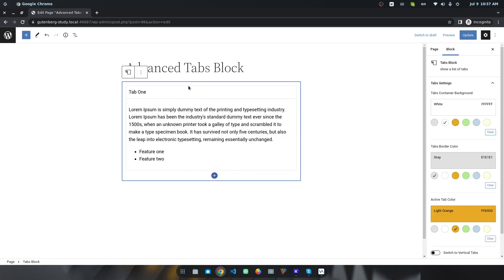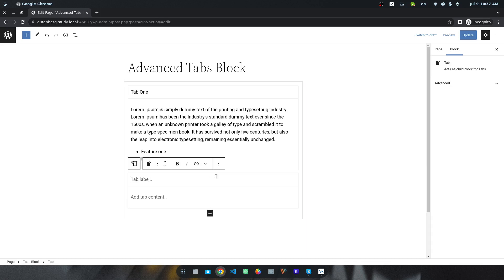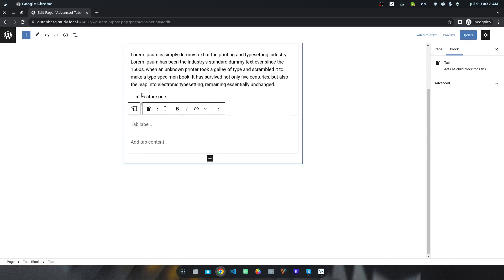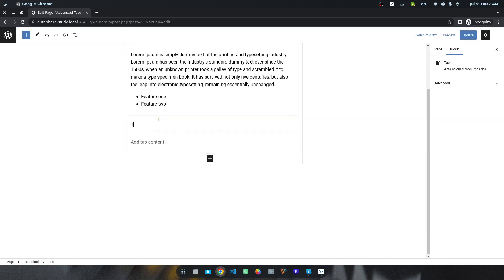If you select the whole tab, you will find a new icon to add a tab or type a new item. For example, I want to click and add a new tab called Tab 2.